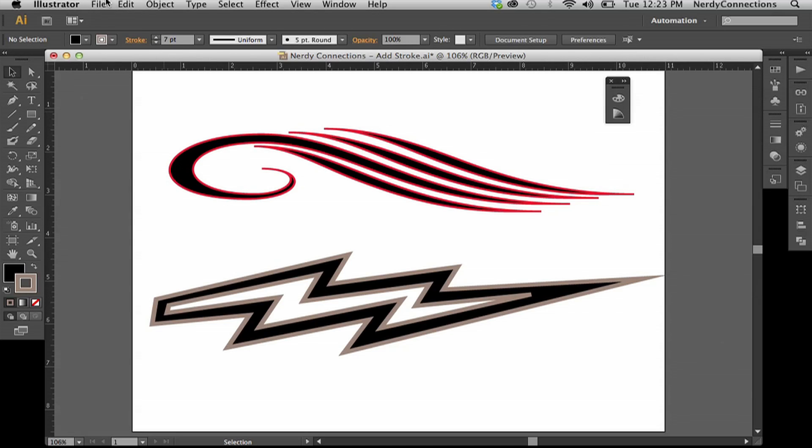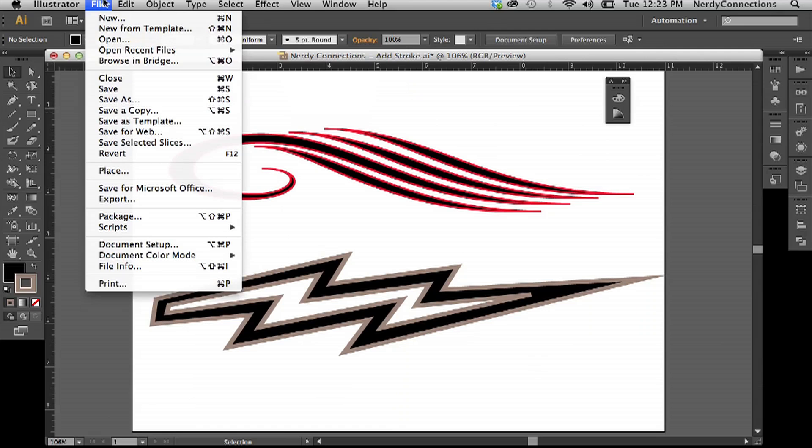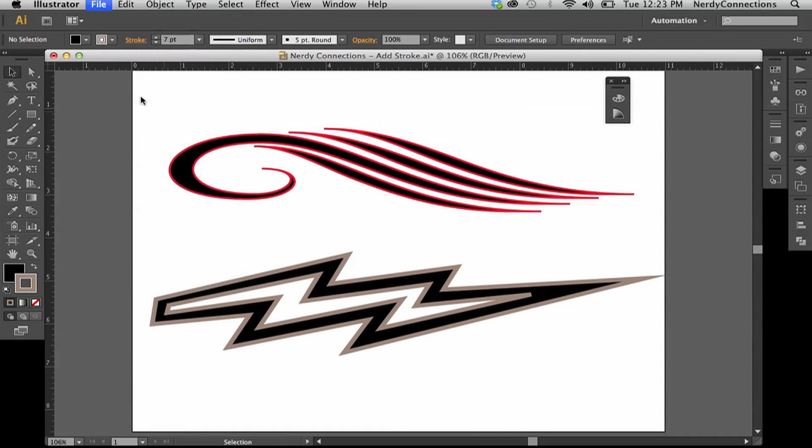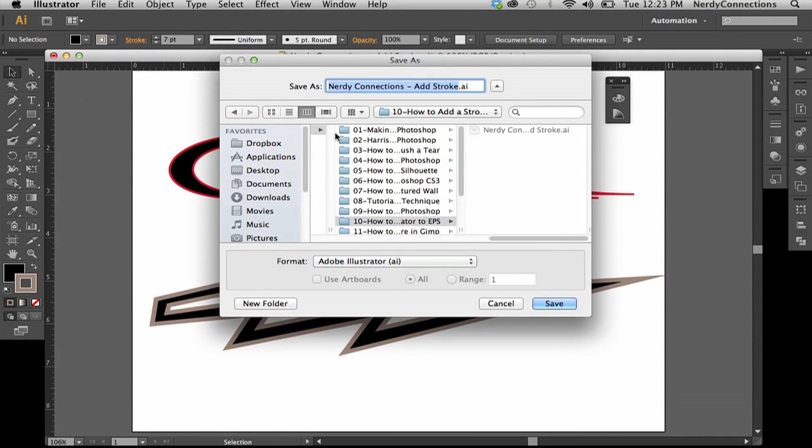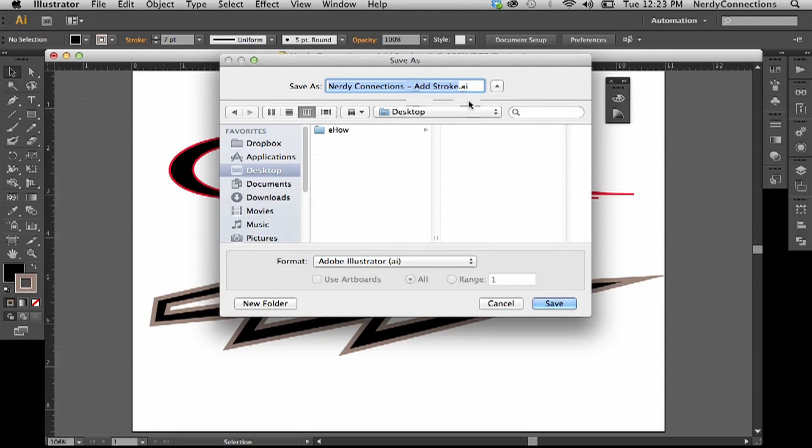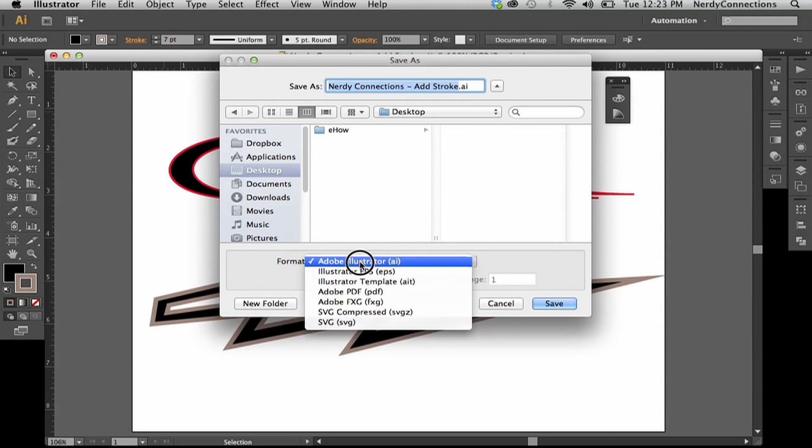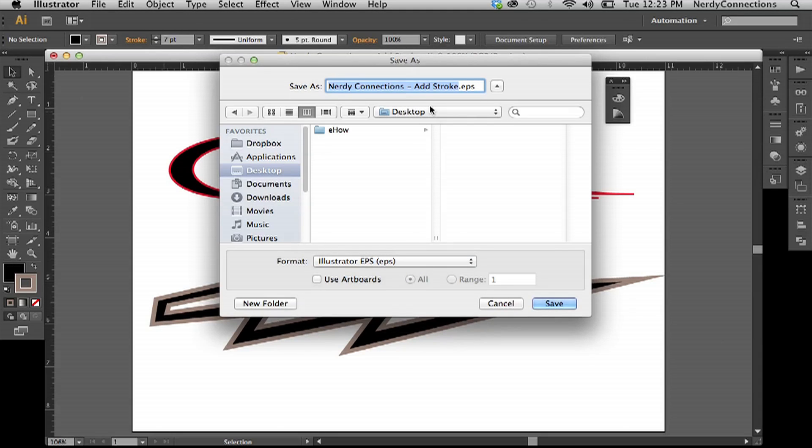After this is finished, we want to go to File, Save As, and we're going to go to the desktop. You can see the format right here. We can make it Illustrator EPS.